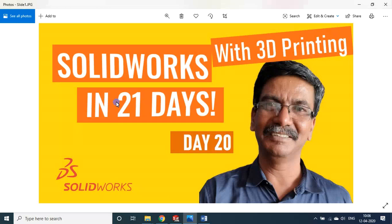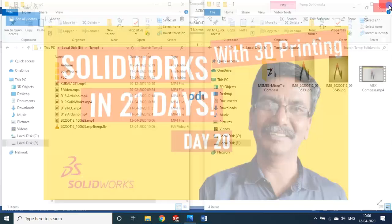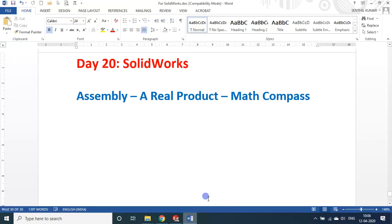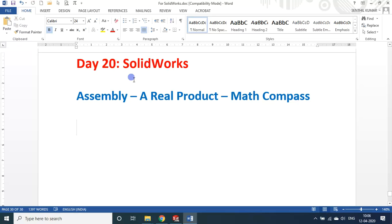Hello my dear students and friends, welcome to my session on SolidWorks in 2020s. We are on day 20. Today's session is going to be a demo session only. Not teaching anything, but I'll be telling you how we can develop a real product using SolidWorks software. So it is a real example I'm showing you now. It is an assembly, a real product, nothing but a math compass.